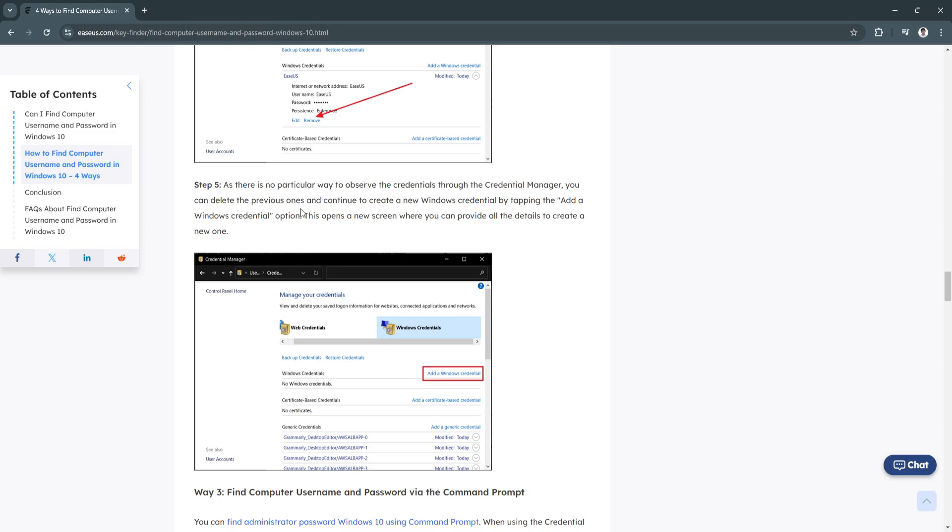As there is no particular way to observe the credentials through the credential manager, you can delete the previous ones and continue to create new Windows credentials by tapping the add a Windows credential option. This opens a new screen where you can provide all the details to create a new one.